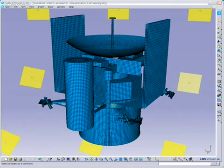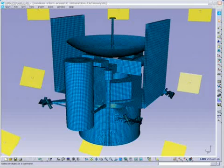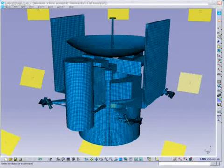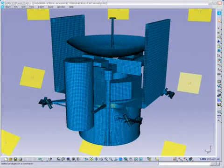LMS Virtual Lab acoustic fatigue is ideal for assessing the effects of random excitations, such as fluctuations of a powerful jet or rocket flow, which can cause fatigue failure.